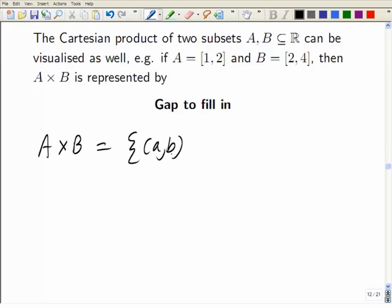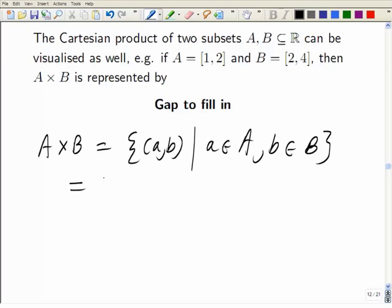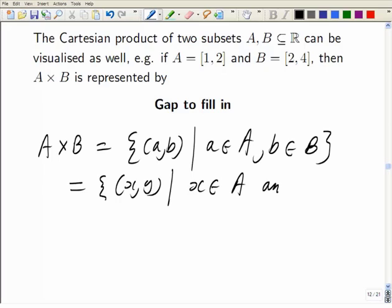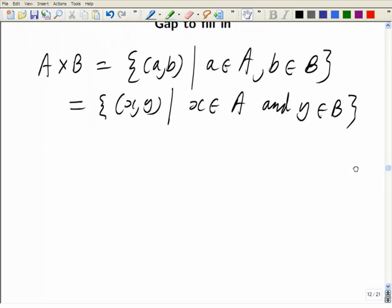A cross B equals those points (a, b) where a is in A and b is in B — equivalently those points (x, y) where x is in [1,2] and y is in [2,4]. Drawing the x and y axes: x is between 1 and 2 inclusive, y is between 2 and 4 inclusive, giving four corners — a rectangle two high and one wide, with the boundary included.